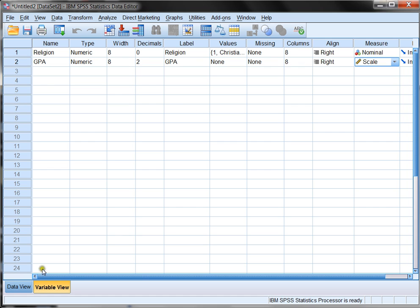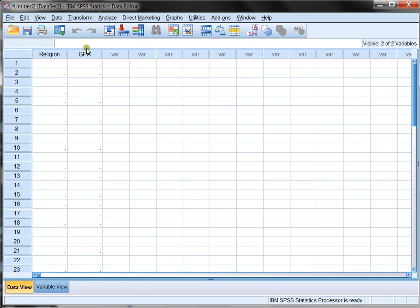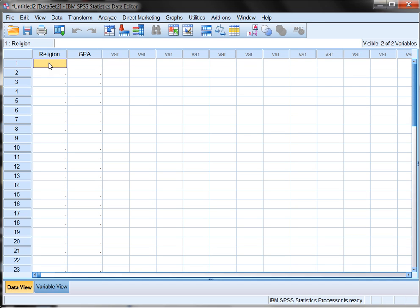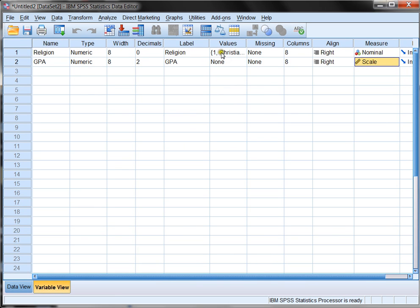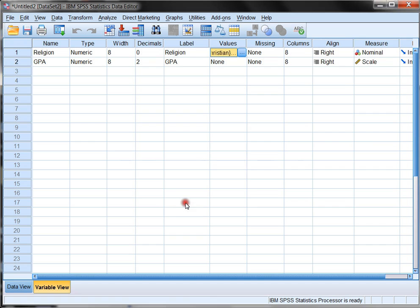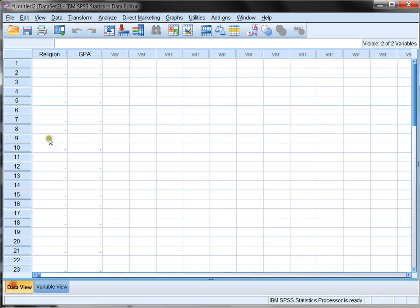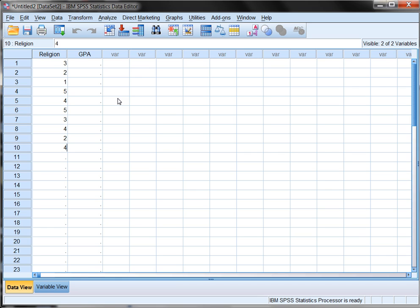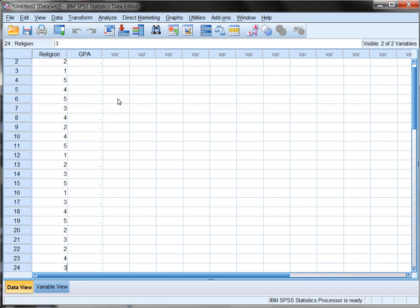Now when we go back to data view, we can see that we have GPA and religion both listed here. Now when I fill in data for religion, remember that I've told SPSS I'm categorizing my religions from one to five. Remember, one is Christian, two is Jewish, three is Buddhist, four is Islamic, and five is none specified. These are the five possible values that can go in my religion data set. Now I'm just going to make up a bunch of values, just completely arbitrarily.